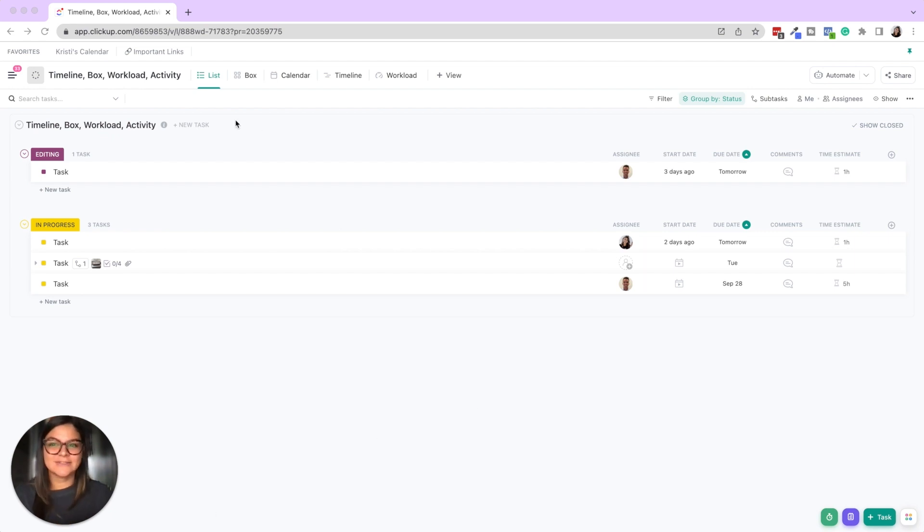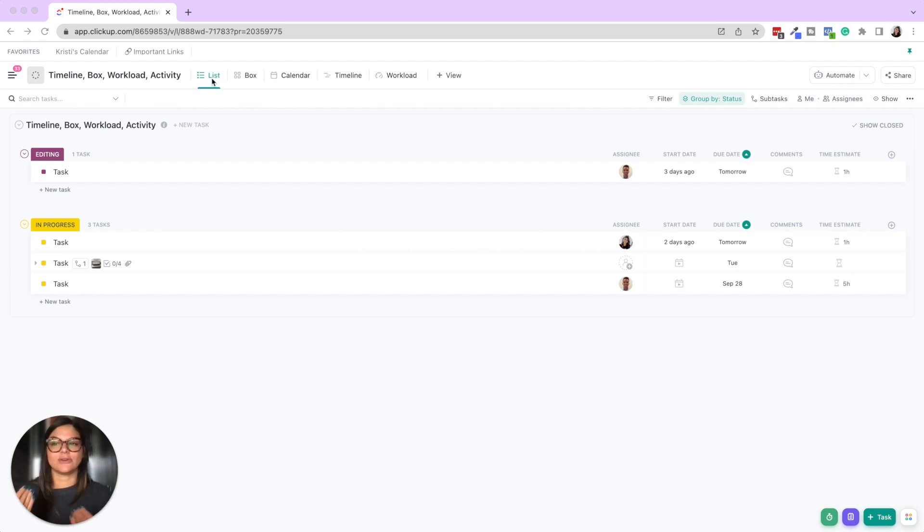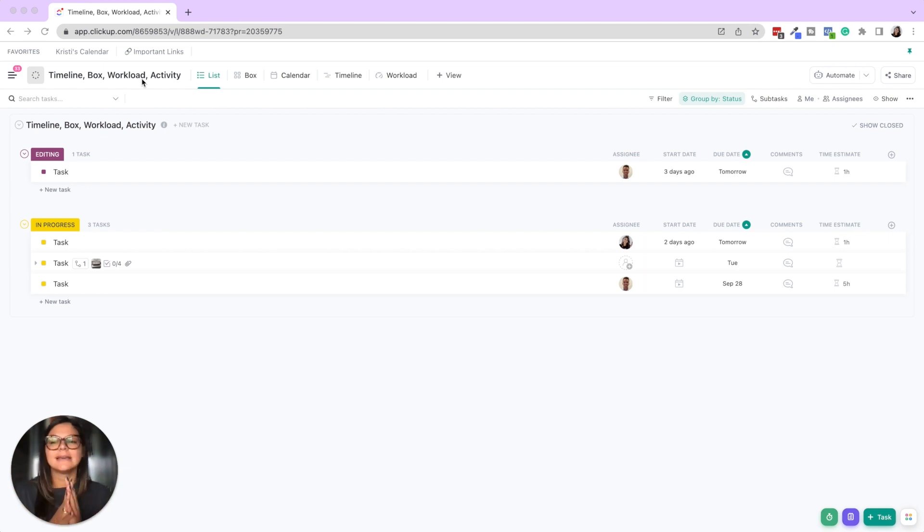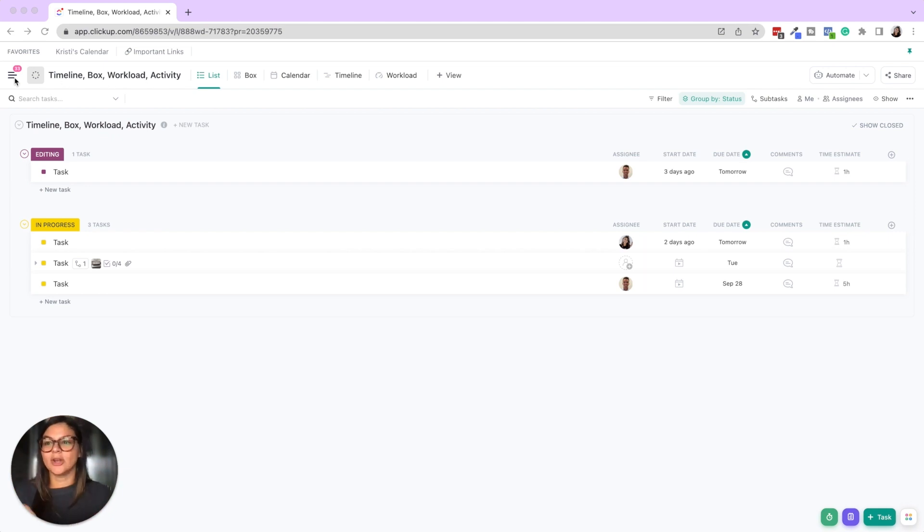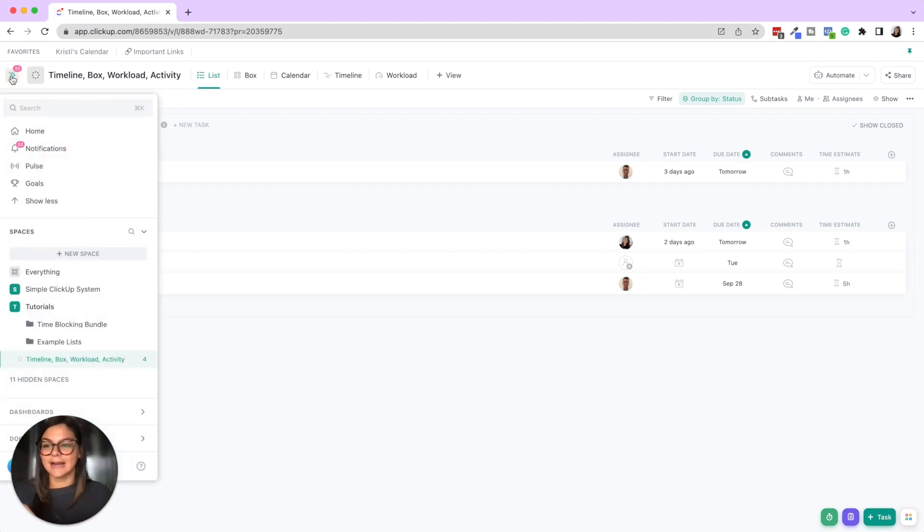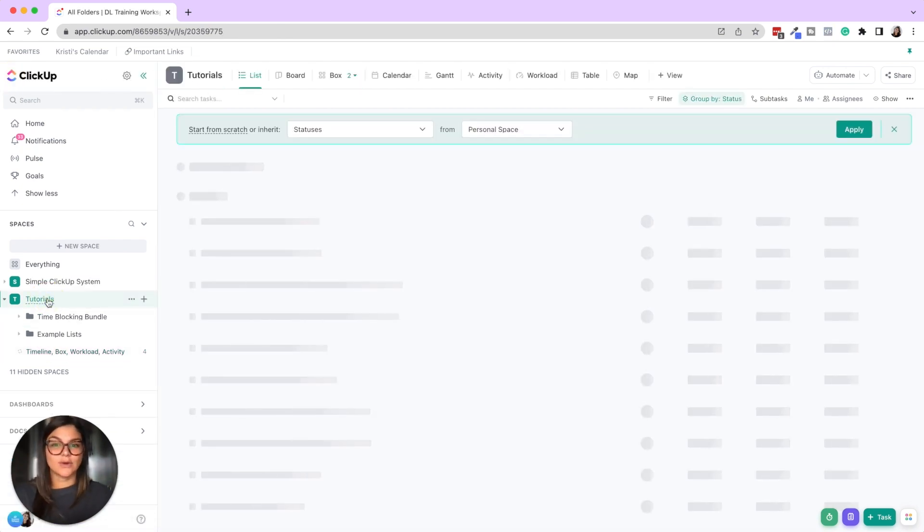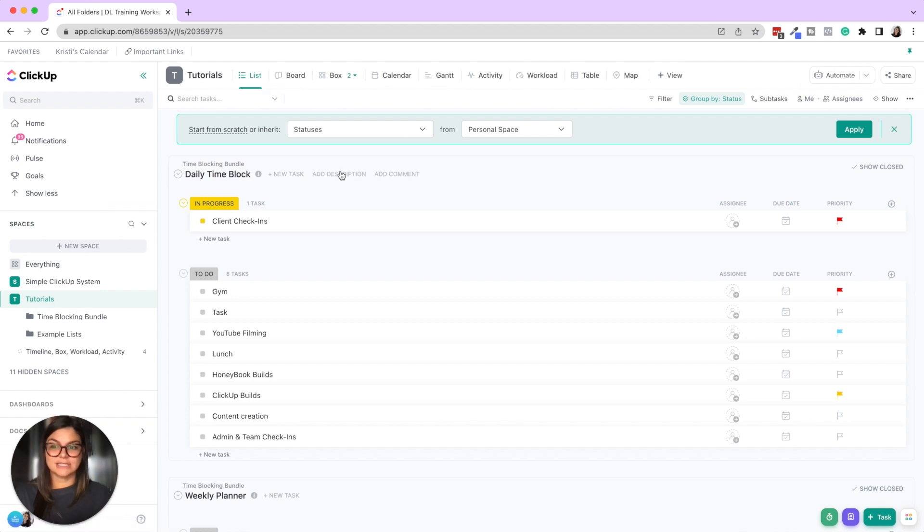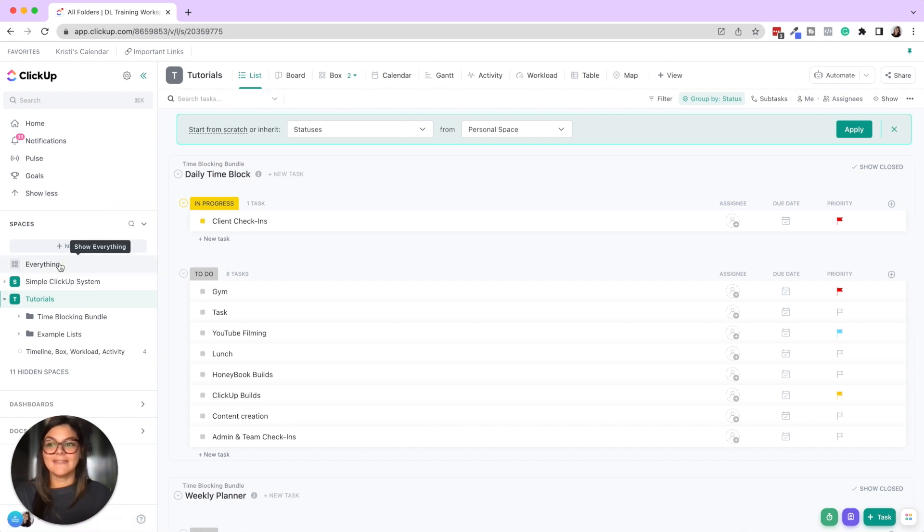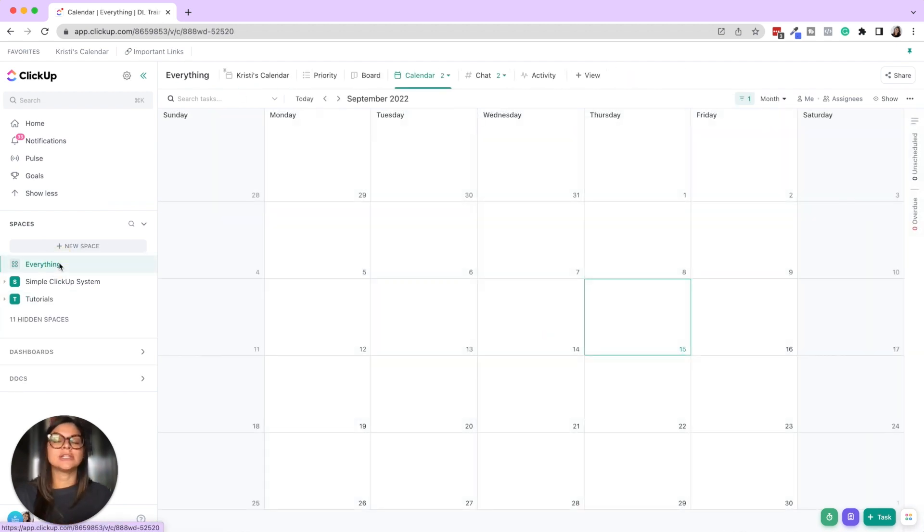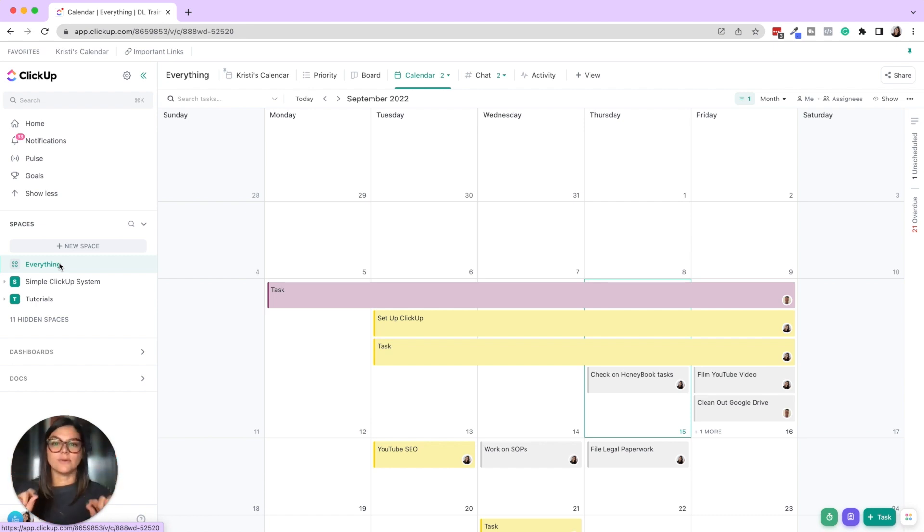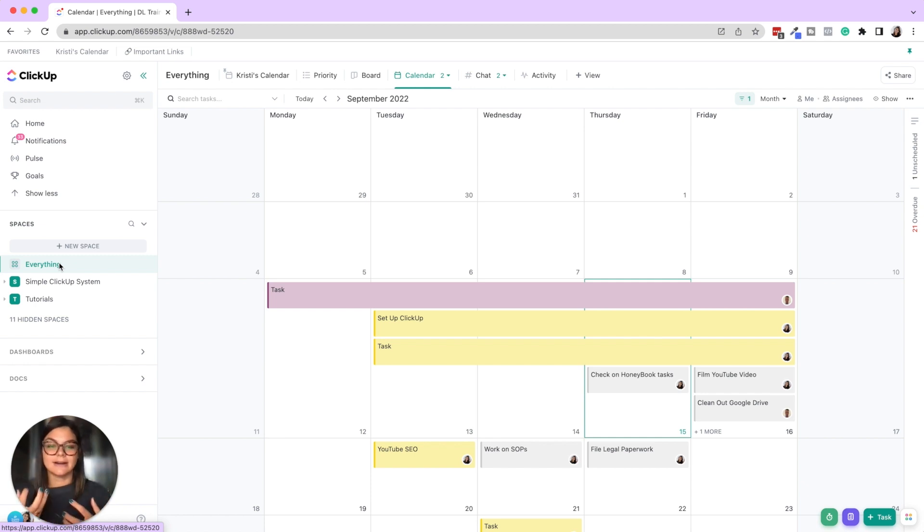So here we are in list view. List view is always going to be required in every single list that you create. Now note this is just one list called timeline box workload activity. That's what I named it for tutorial purposes, but note you can actually create views on space levels. So if I go to tutorials you'll see that this has different views at the top and then everything levels. You can do different views on the everything level, space level, folder level, and list level. That's really just a little bit into the hierarchy of ClickUp.